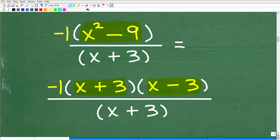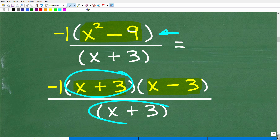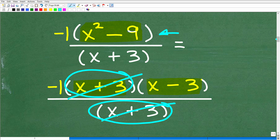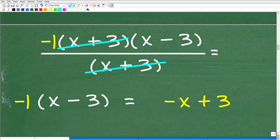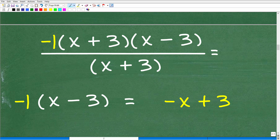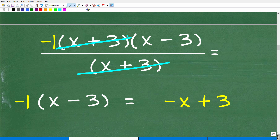Now we can cancel the common factors. We have negative one times (x plus 3)(x minus 3) over (x plus 3). The (x plus 3) in the numerator and denominator cancel. A tip: when cross-canceling in your work, don't make a big scribble — just draw one neat line through each factor so you and your teacher can clearly see what was canceled. After canceling, we're left with negative one times (x minus 3) over 1.